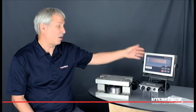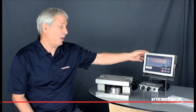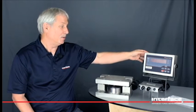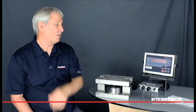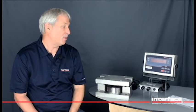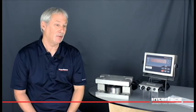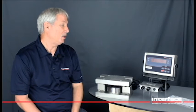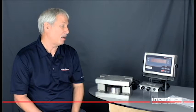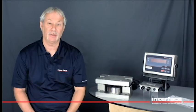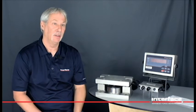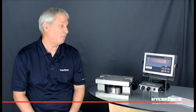This is our model 480. It's got 500,000 internal counts. It has analog output option. It also has a relay option.